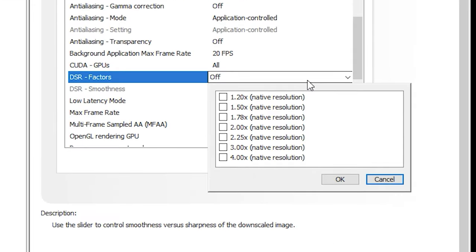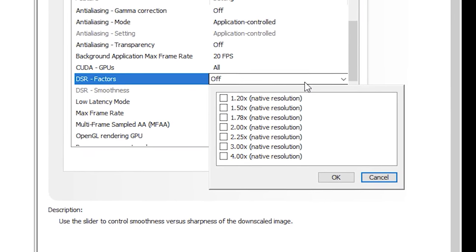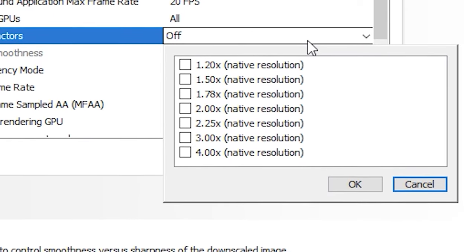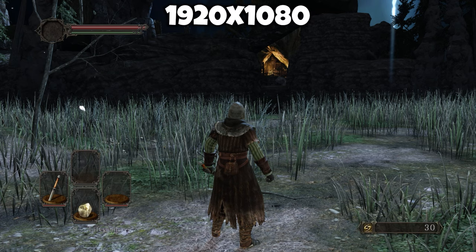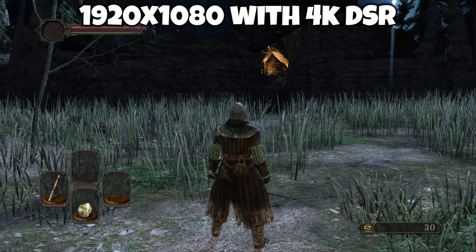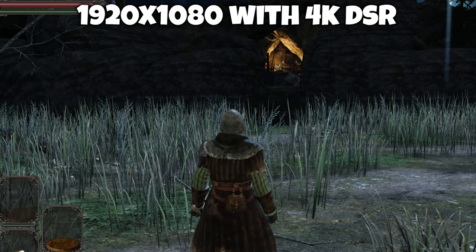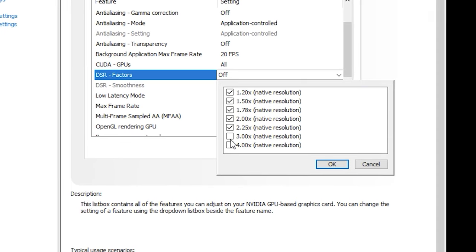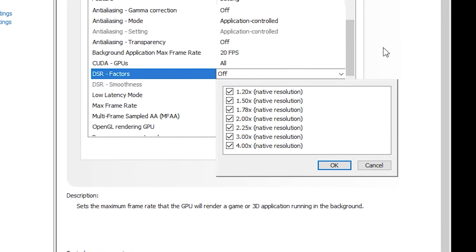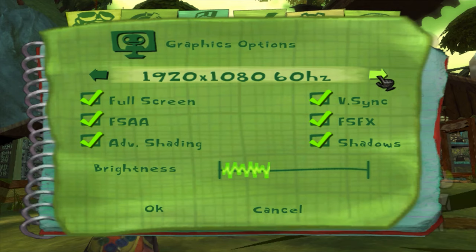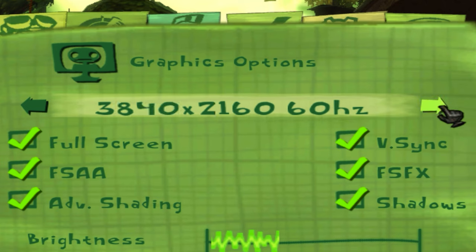DSR Factors lets you downsample higher resolutions to your monitor's native resolution — so even on a 1080p monitor, you could use resolutions up to 4K downsampled. DSR improves image quality in new and old games with no graphical conflicts: edges appear smoother including transparent textures, and it improves shadow, texture, and shader clarity. It's safe to tick all options — they only take effect once you select those resolutions in-game. Boot up any game, go to display settings, and you'll see resolutions up to 4K.